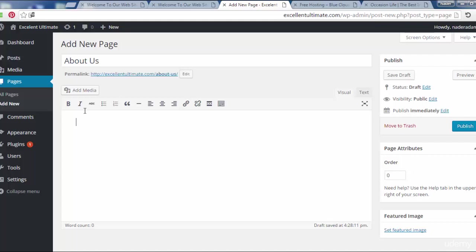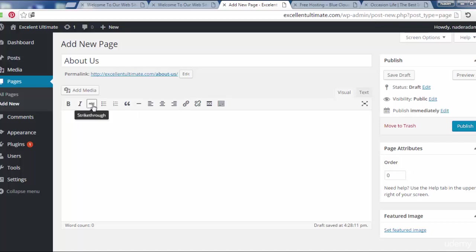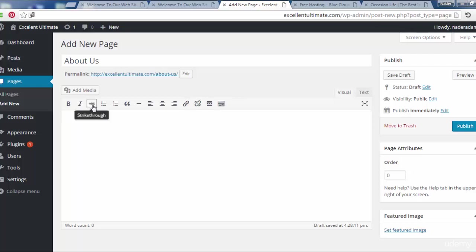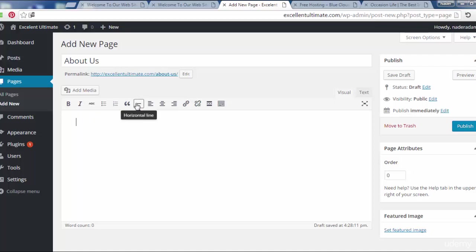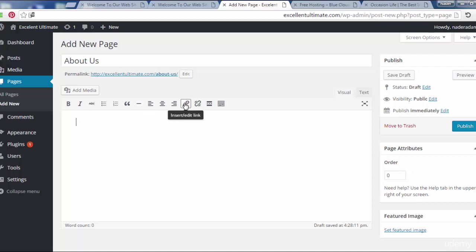We see the editor to add some features for the content like text format: text bold, italic, strikethrough, bulleted list, numbering, block quotes, horizontal line, align left/right, insert or edit link, remove link, insert read more tags, or toolbar toggle.